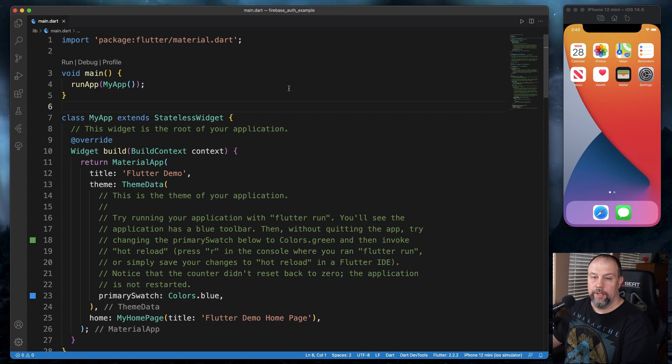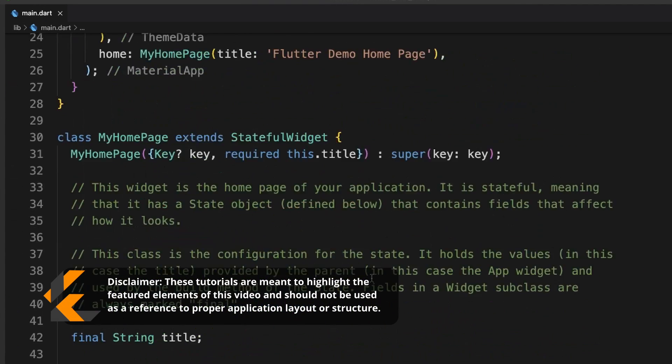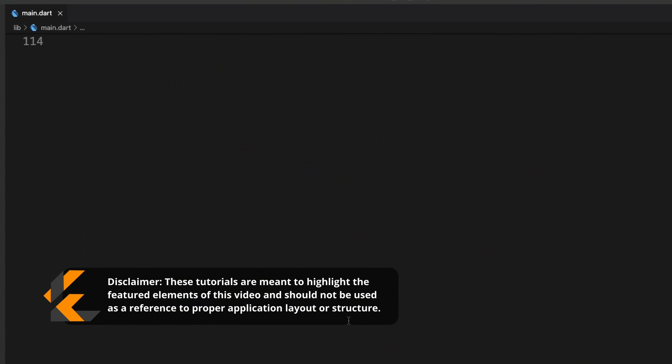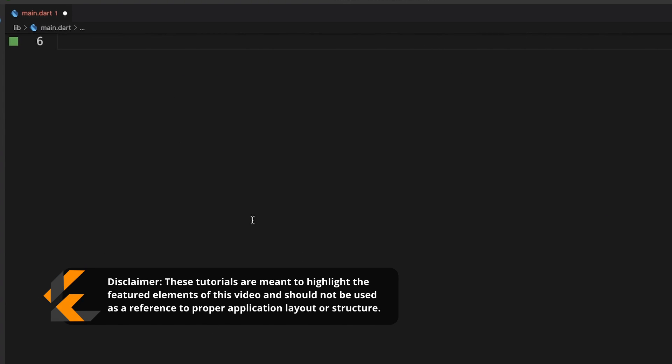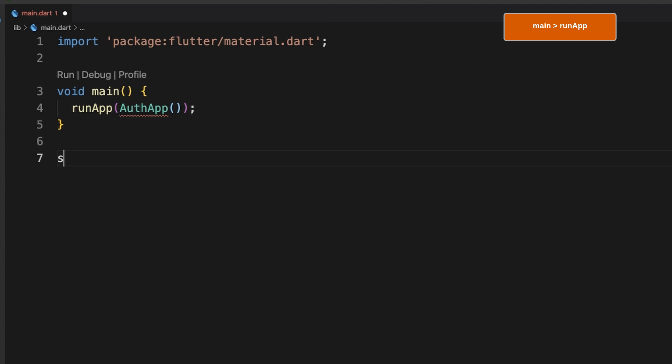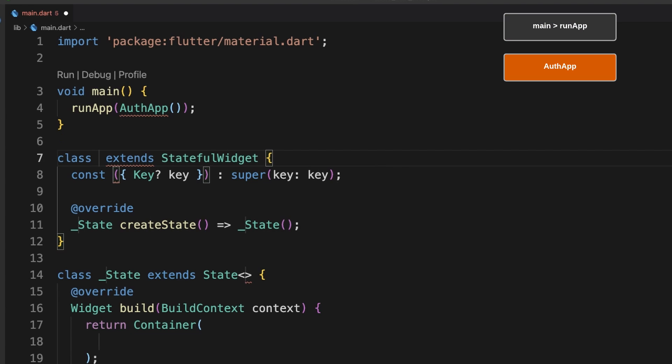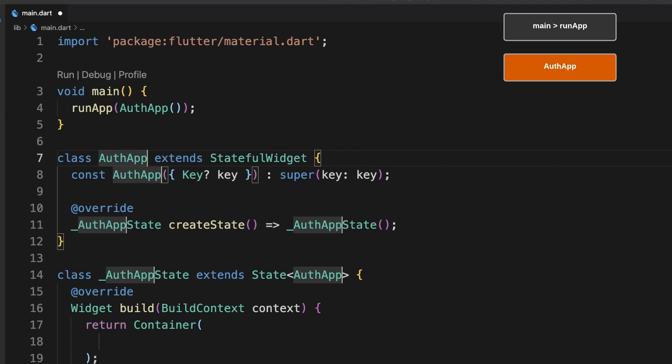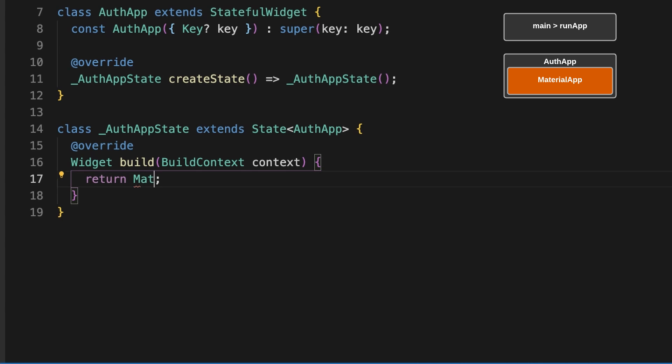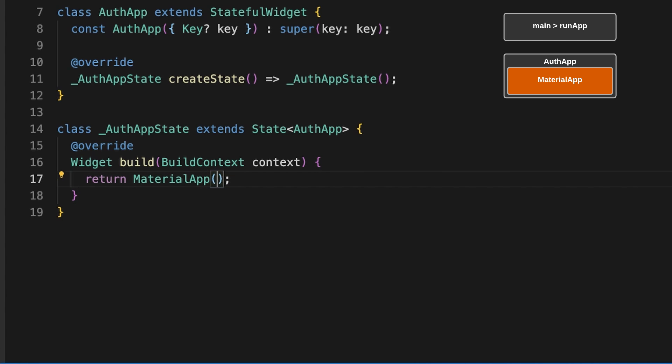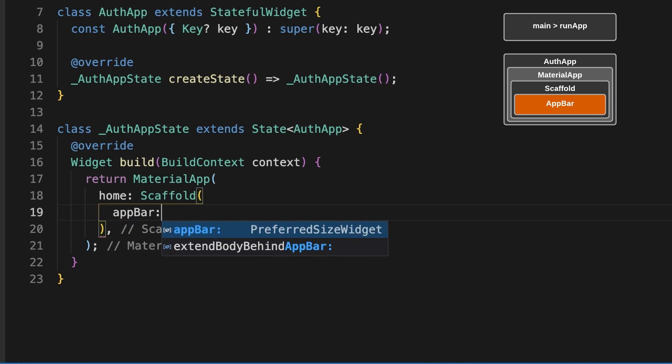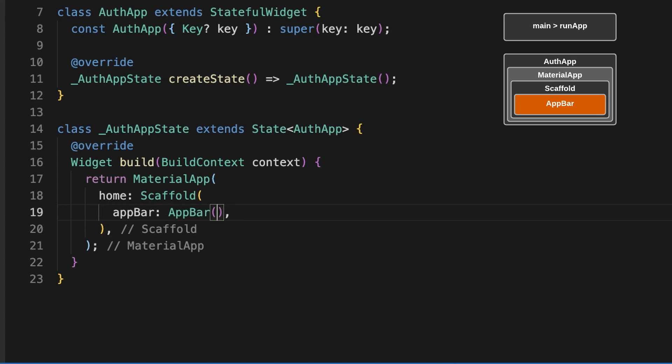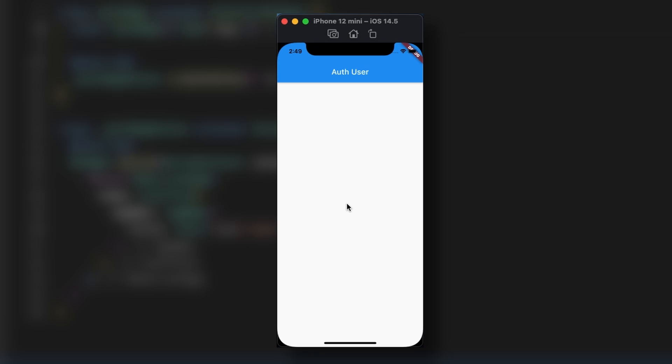So now let's build our tutorial boilerplate. I'm going to delete everything from here down. Going to change this to auth app. I'm going to do a new stateful widget by typing in stful and hitting tab. I'm going to do a material app. And a scaffold. And an app bar. We will go ahead and run that. Okay, it's looking good so far.